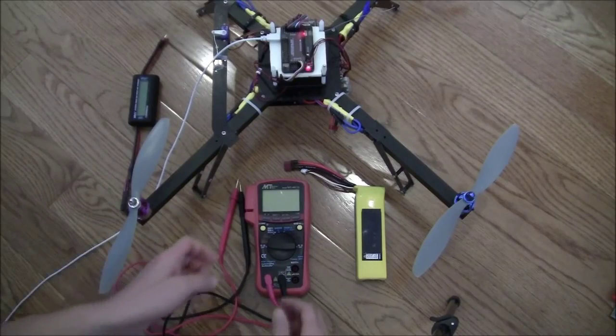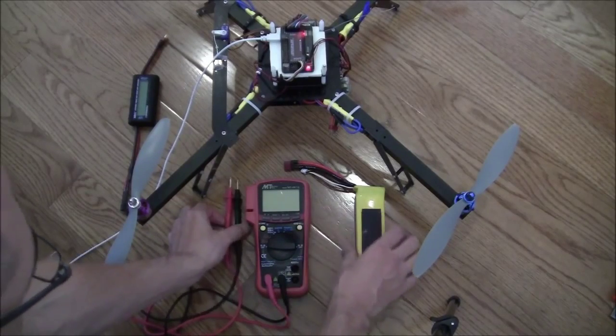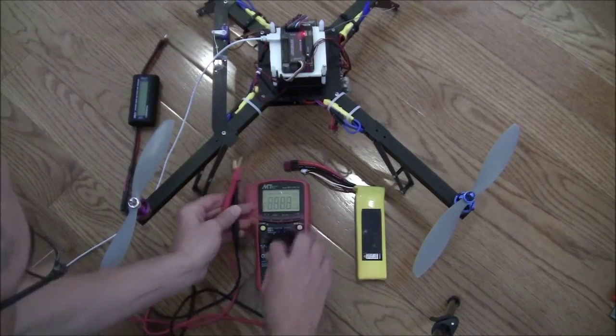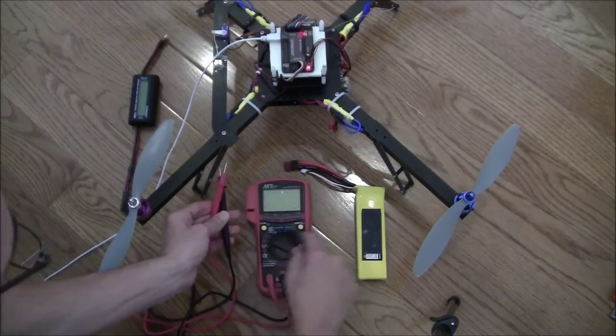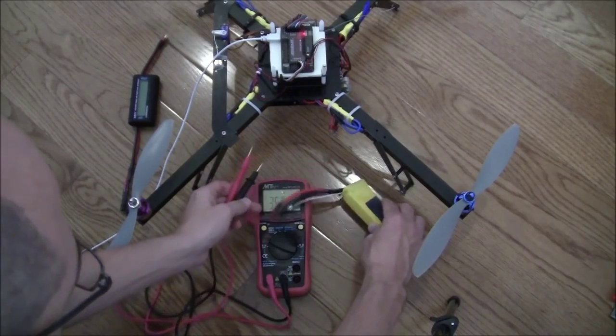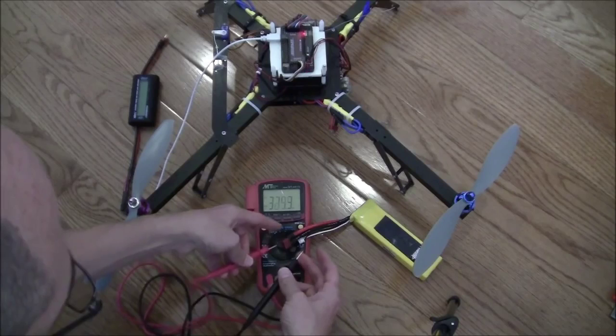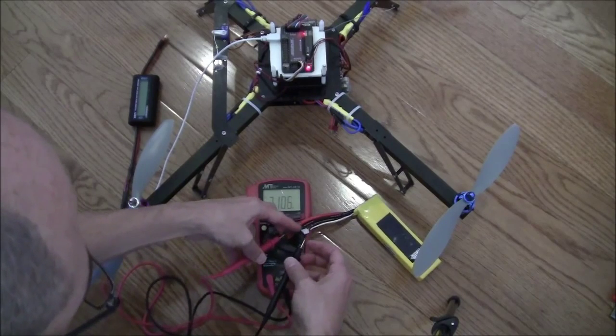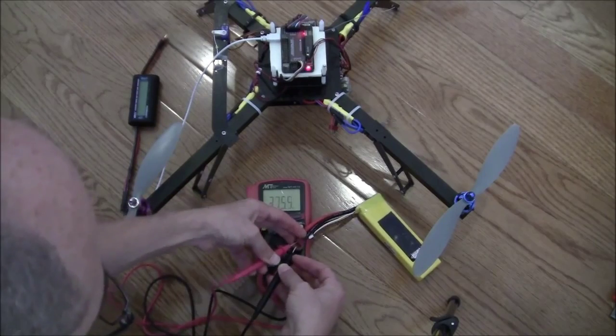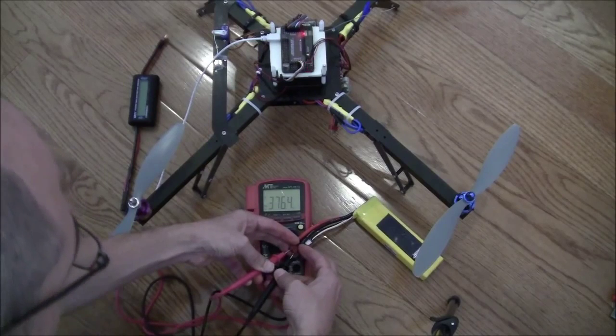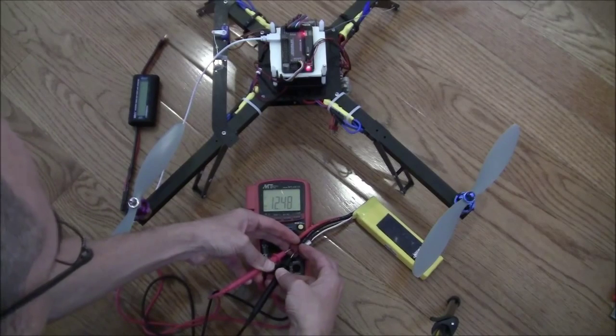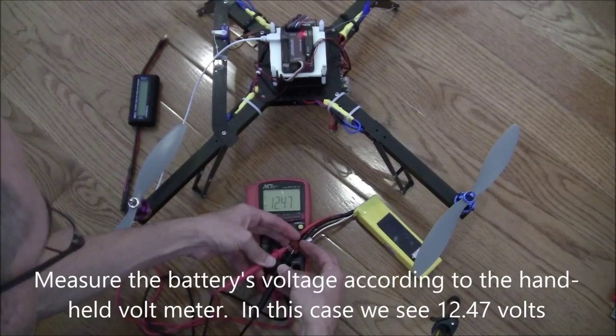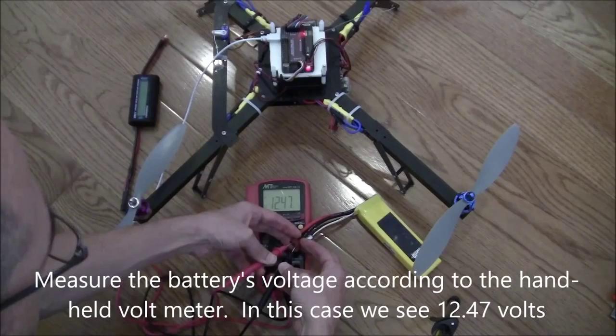Now I'm going to check the voltage of this battery. So I've got my handheld volt monitor, set it onto DC. Then I'm going to plug the red lead into the red wire here, the black lead into the black wire, and I see the voltage is 12.47 volts.